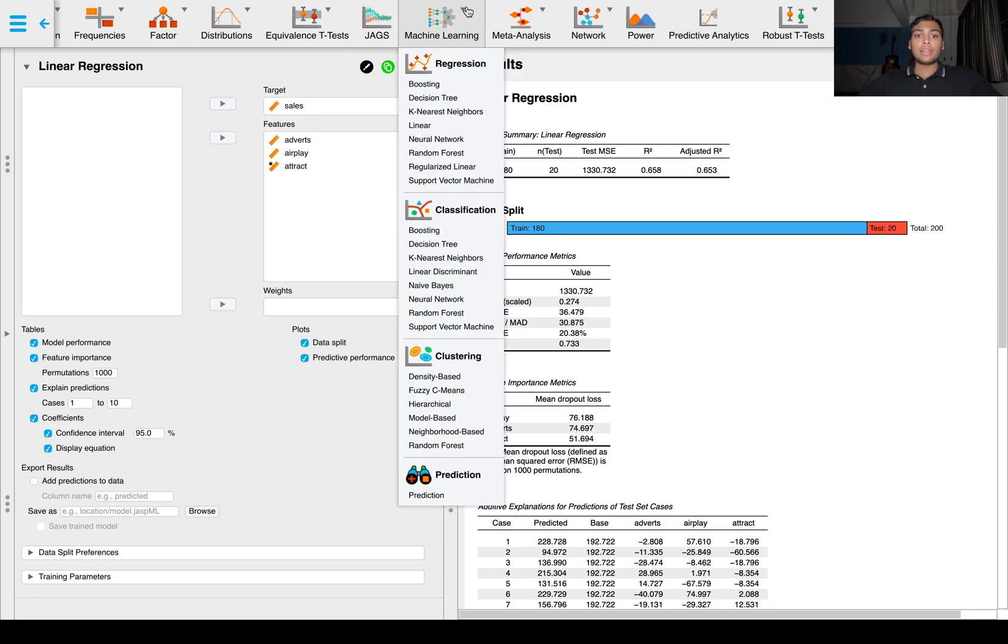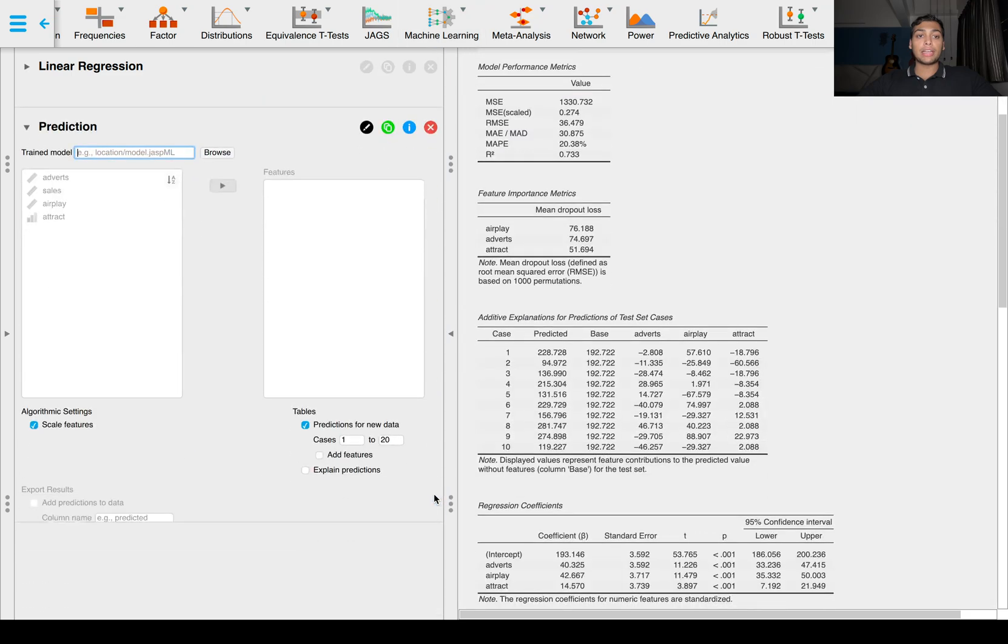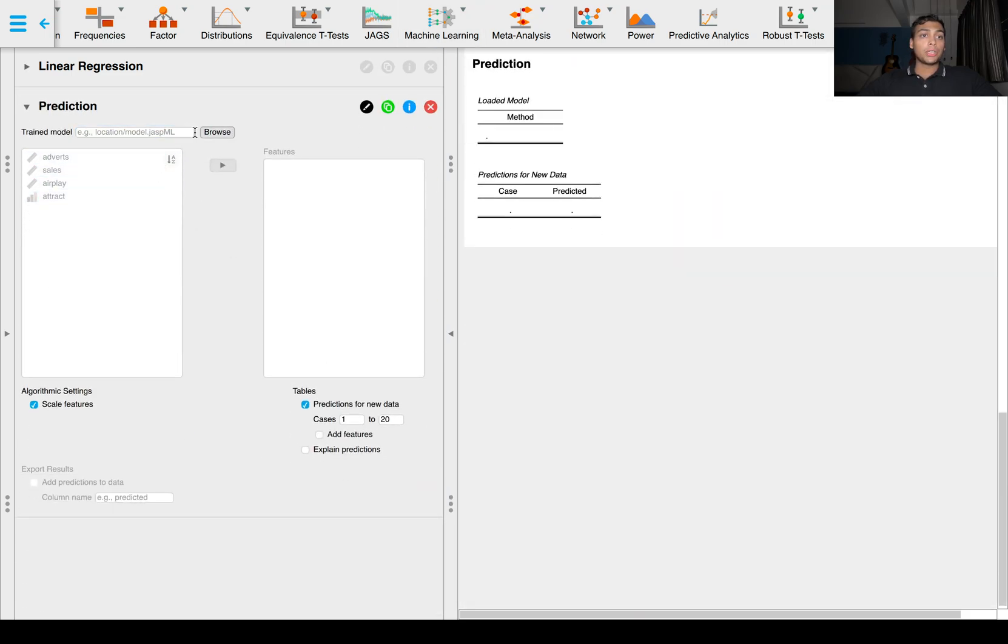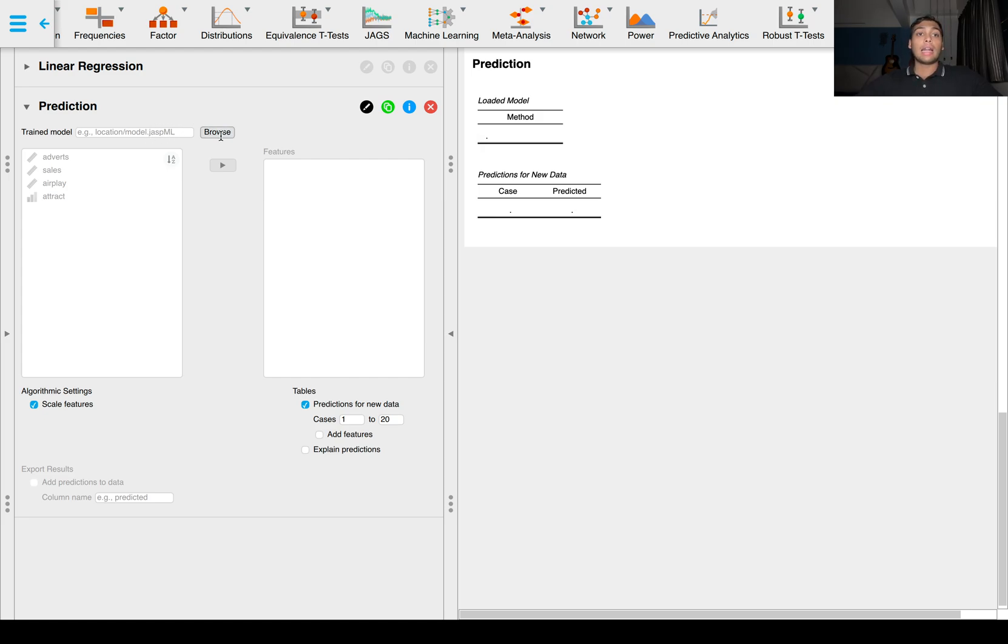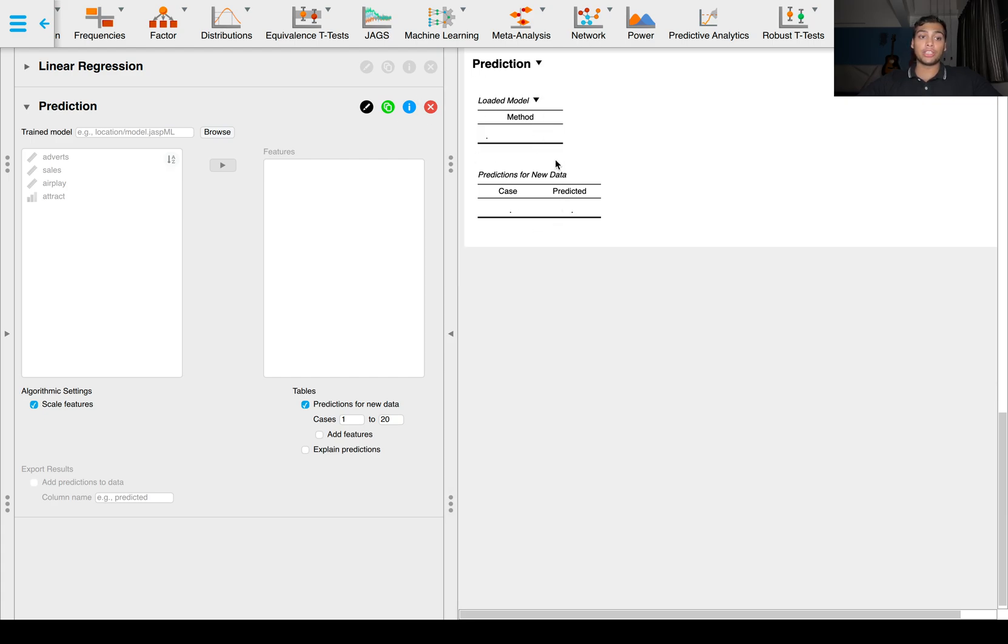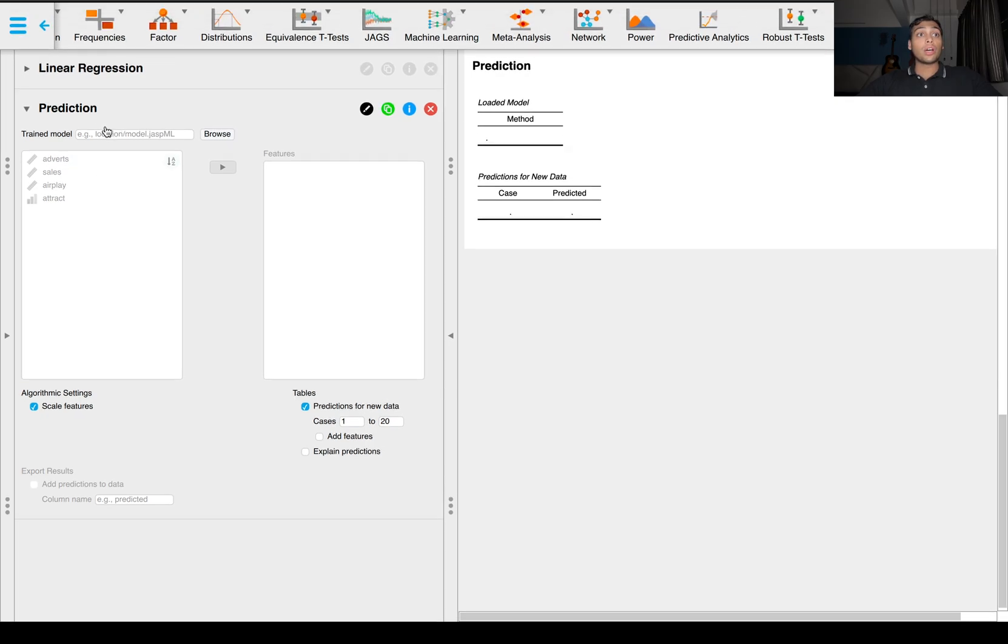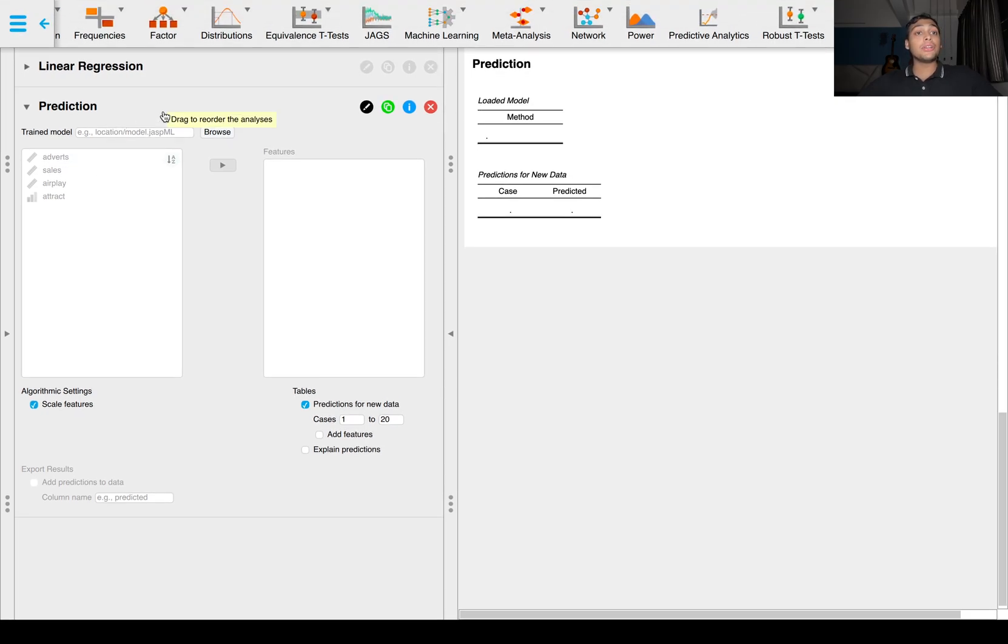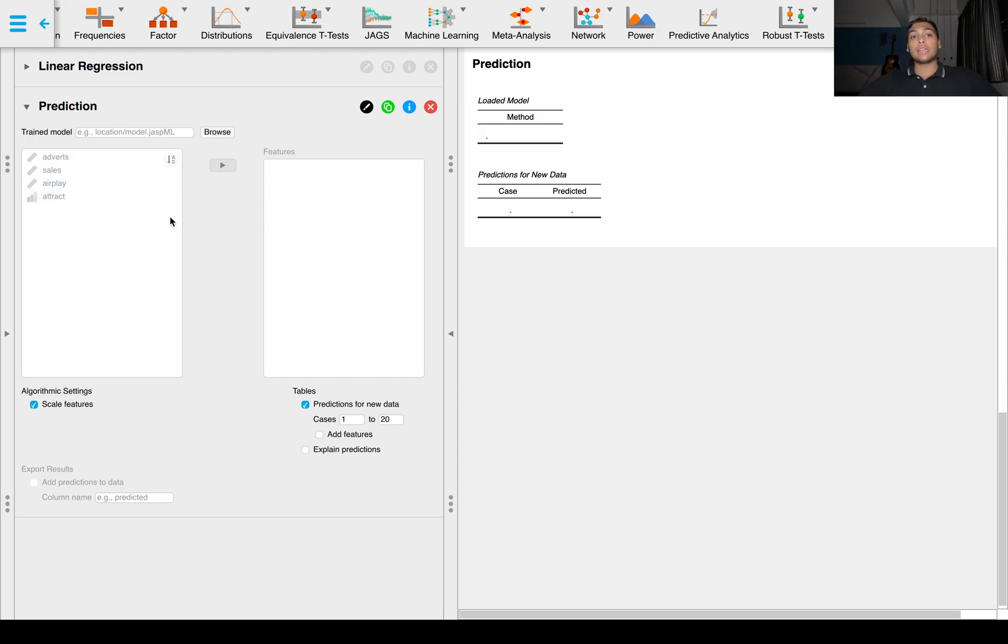How do you use this trained model? Just go back to machine learning, go to prediction. You have an option to browse and upload or get this model from your saved location where you have saved the initial model. Once you have that, you can drag and drop the features, adverts, airplay, attract, and you will get the sales prediction for your new features. You can load a completely new Excel sheet with just one row of your own findings and then input these into features and get the prediction.